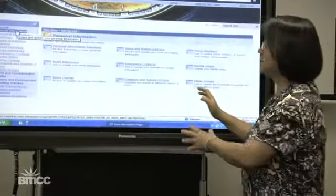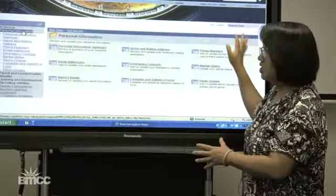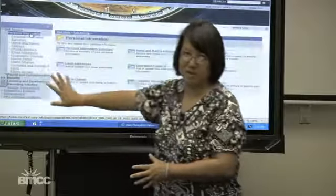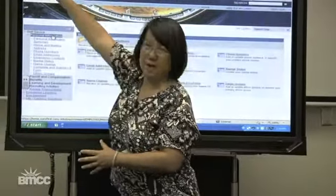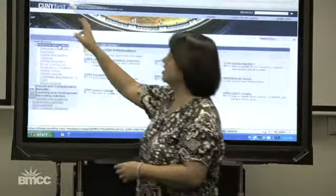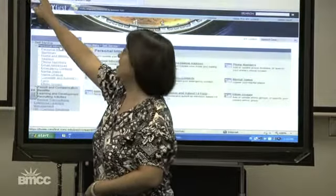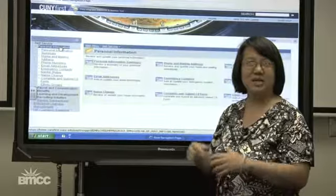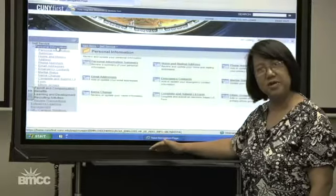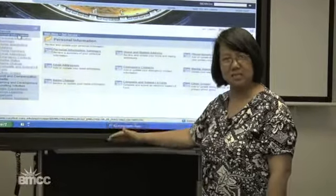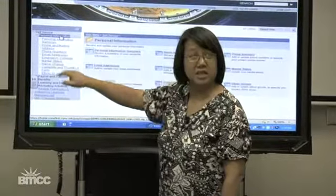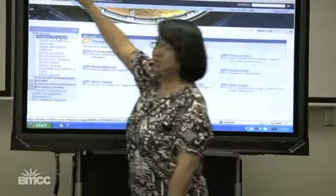CUNY First is a program shown to you within your browser. When taking action, you want to do it within the program and not go outside into the browser areas. For example, if you're looking to go backwards in CUNY First, it's highly not recommended to click the back button in the browser because that might have unpredictable results. You want to work within the program — scroll to the bottom of a screen and use the buttons there such as cancel, go back, submit, or save. You can also navigate by clicking on the section you want within the program.